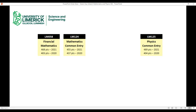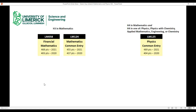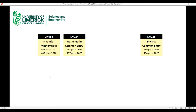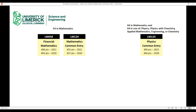In terms of points, they all tend to be in the 400s, and the one with the most points varies year to year — which is important. For entry requirements, the mathematics courses LM058 and LM124 both require an H3 in mathematics, whereas the Physics Common Entry requires an H4 in maths but also an H4 in one of physics, physics with chemistry, applied mathematics, engineering or chemistry.